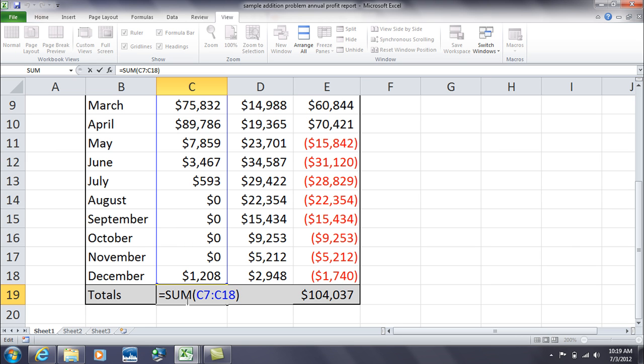Because you want to add, and then you put the range of cells in that you want Excel to put together and add up, so we have equal SUM, parentheses, C7, colon to C18, end of parentheses.